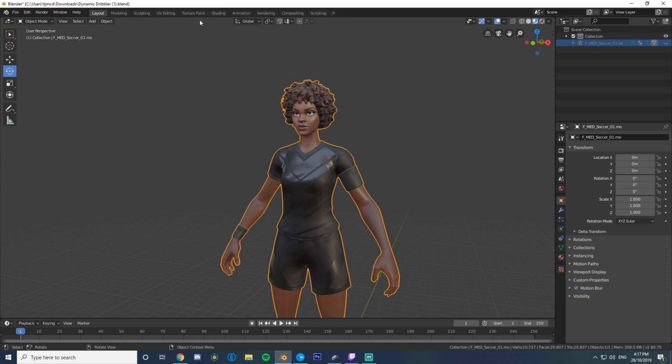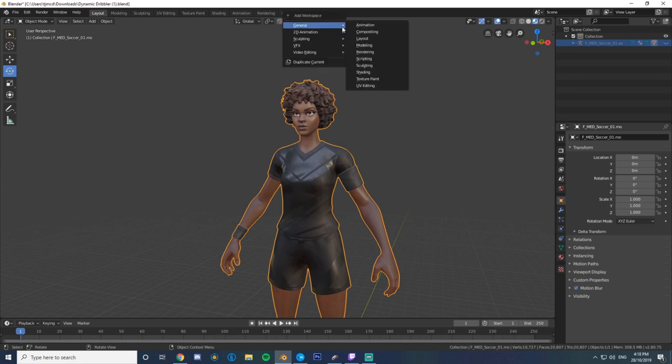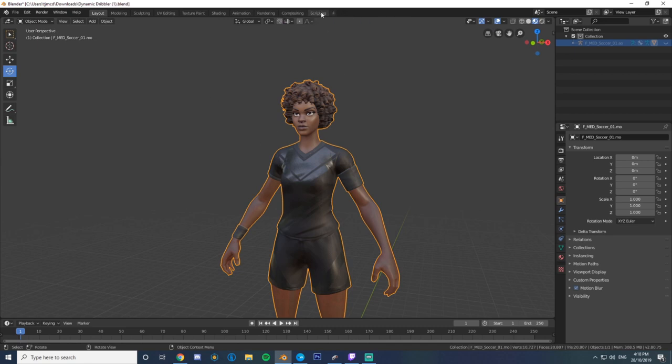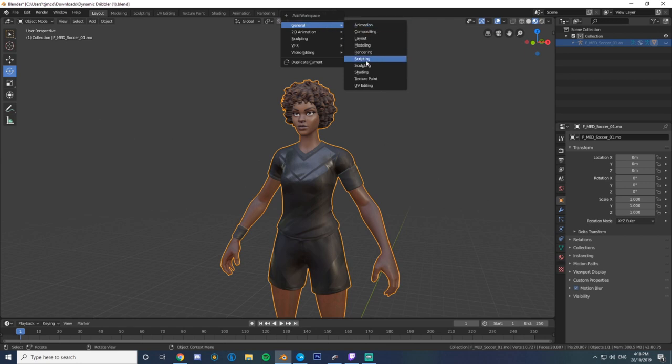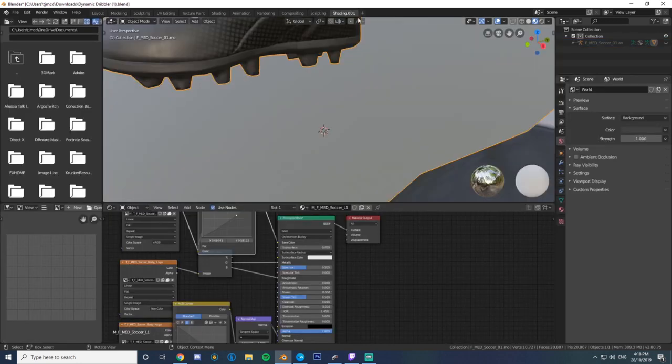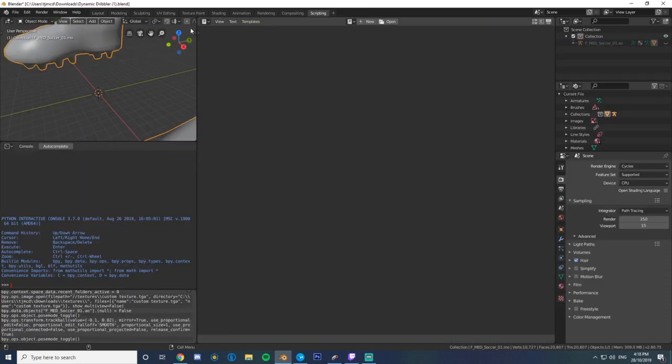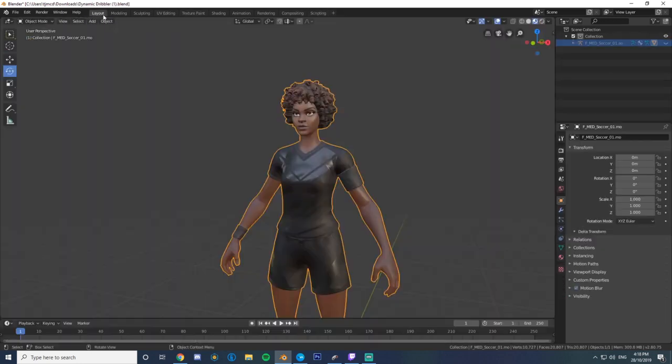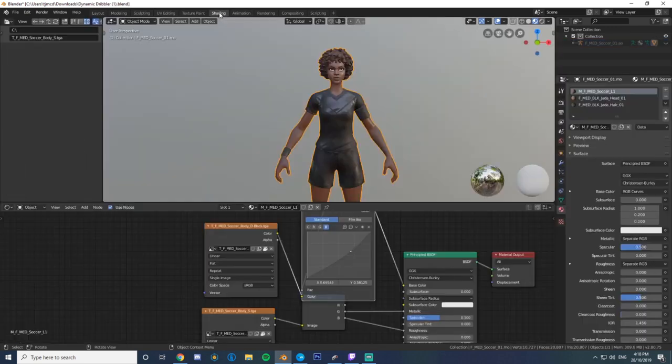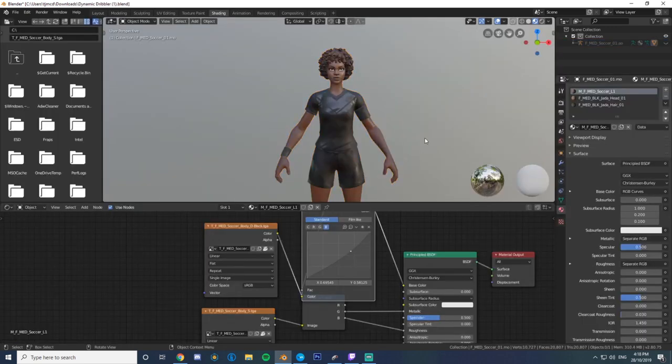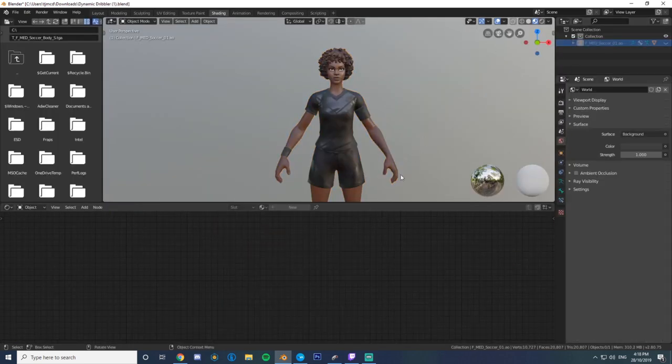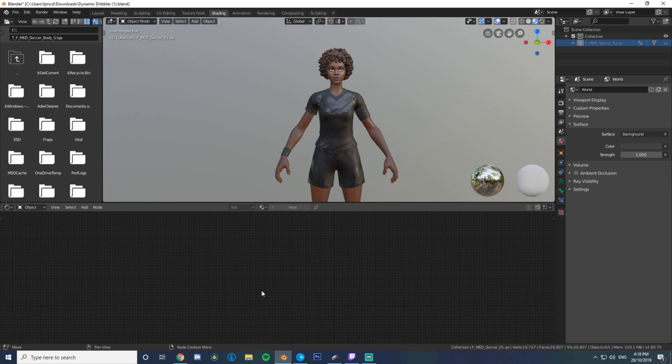You're gonna want to start off into shading. It will either be there. If it's not there and you can't see it, just click this little plus, general, shading. If that's not there, try again: plus, general, shading.